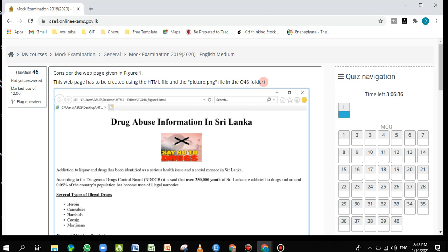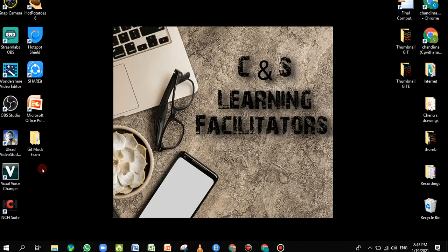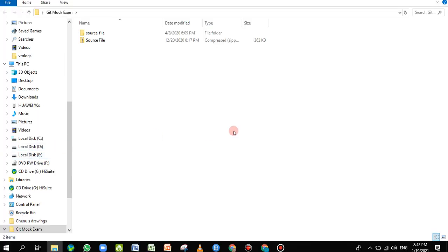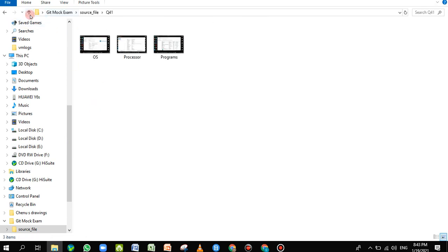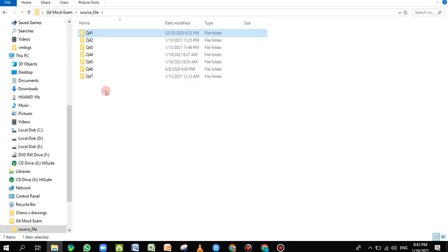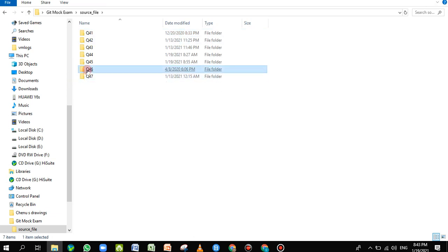Now we'll go and see the q46 folder. I have downloaded it onto my desktop, which is what you'll do in the actual exam as well. I go inside and you can see there are seven folders total. I'm going inside q46 — here you can see a picture file and a source HTML file.